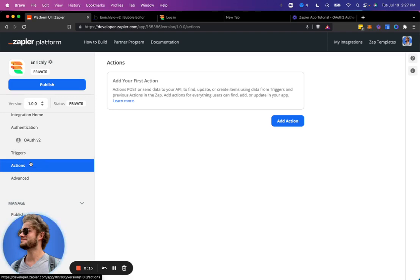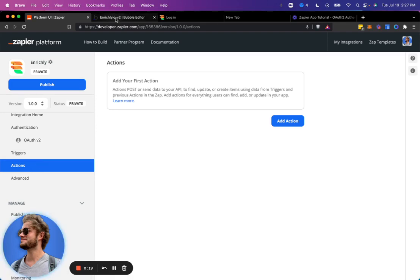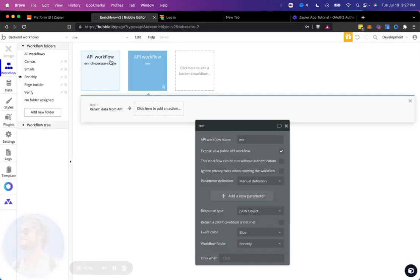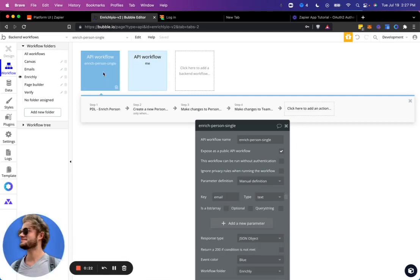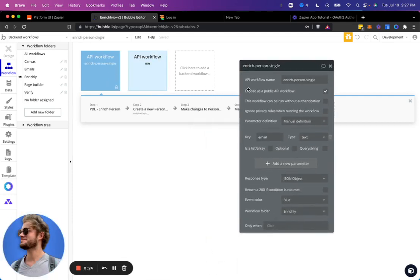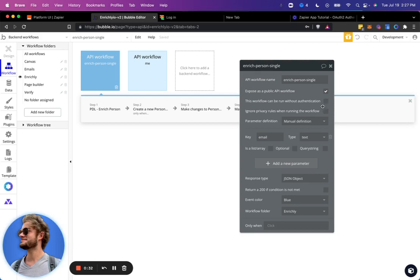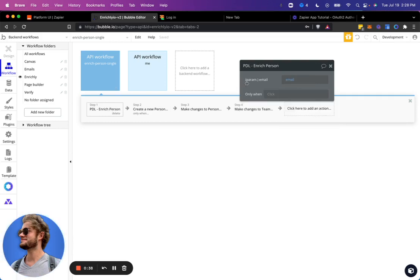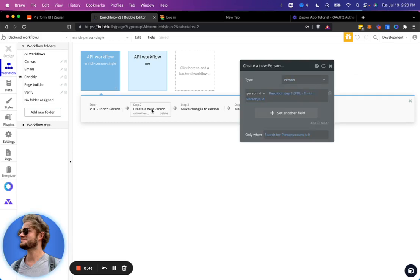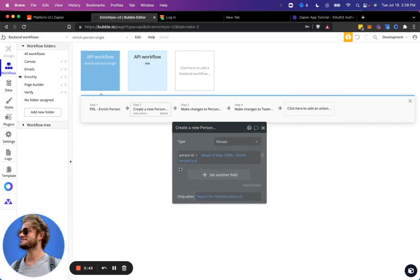And now I'm going to skip over the triggers for this demo and show an action because I already have this single person enrich backend workflow setup. It's set up without authentication, so you have to be logged in to run this workflow and it takes in one parameter, just a text input of email. What it does is it goes and hits our API with that email parameter and it returns that data back to Bubble and creates a new person thing in Bubble in the database.